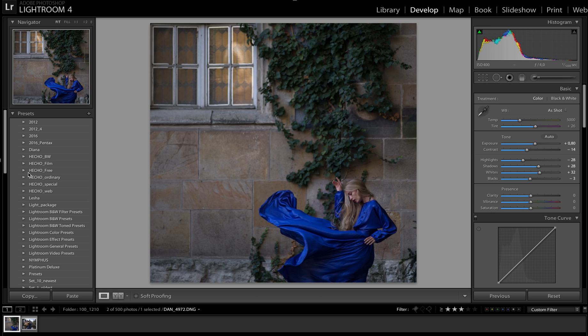Hatcher Black and White, Hatcher Film, Hatcher Ordinary, and Hatcher Special.